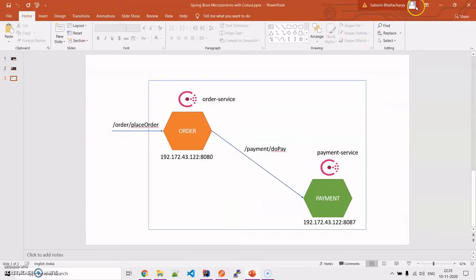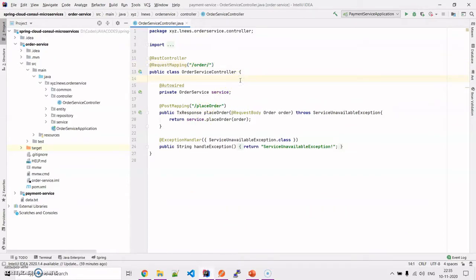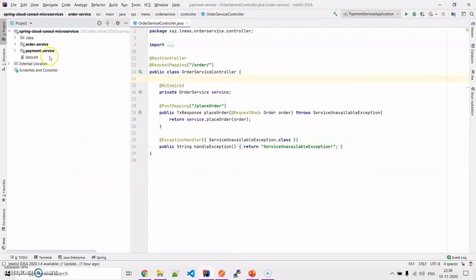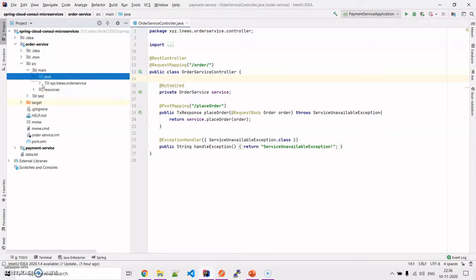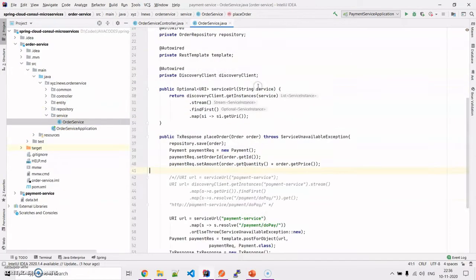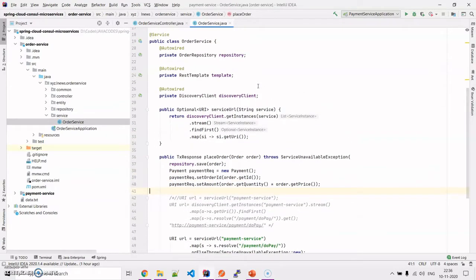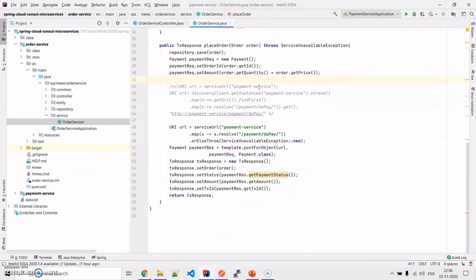I have utilized two Spring Boot applications — an order service and a payment service — which I previously demonstrated in my microservices tutorial. In the order service there are repositories, and I have also utilized an H2 database. The payment service will call the payment service endpoint — payment slash do-pay.